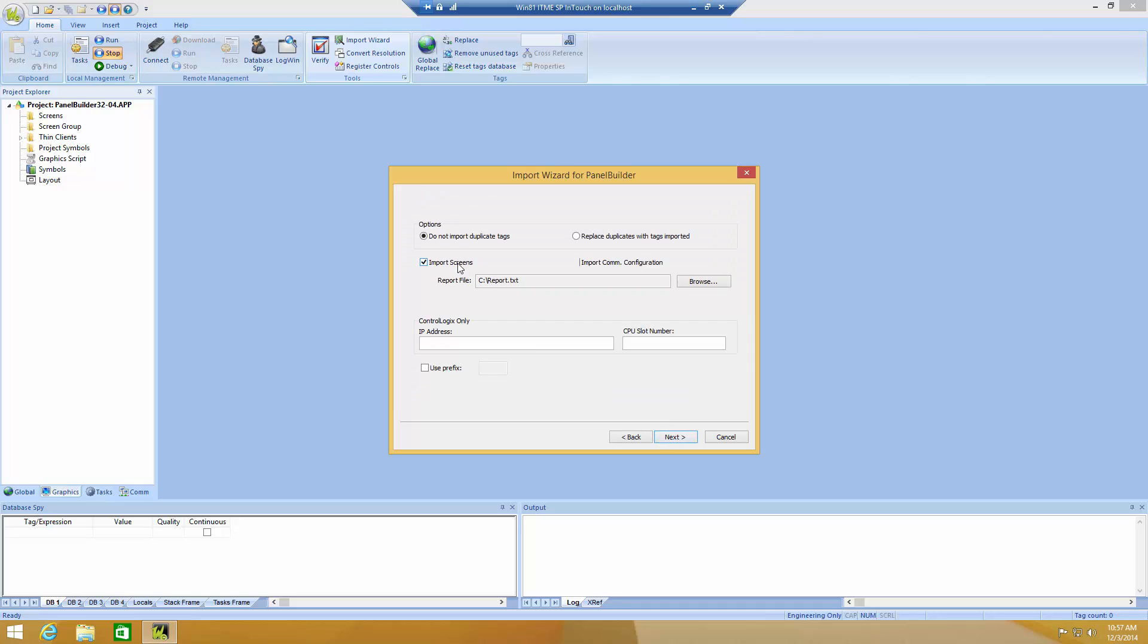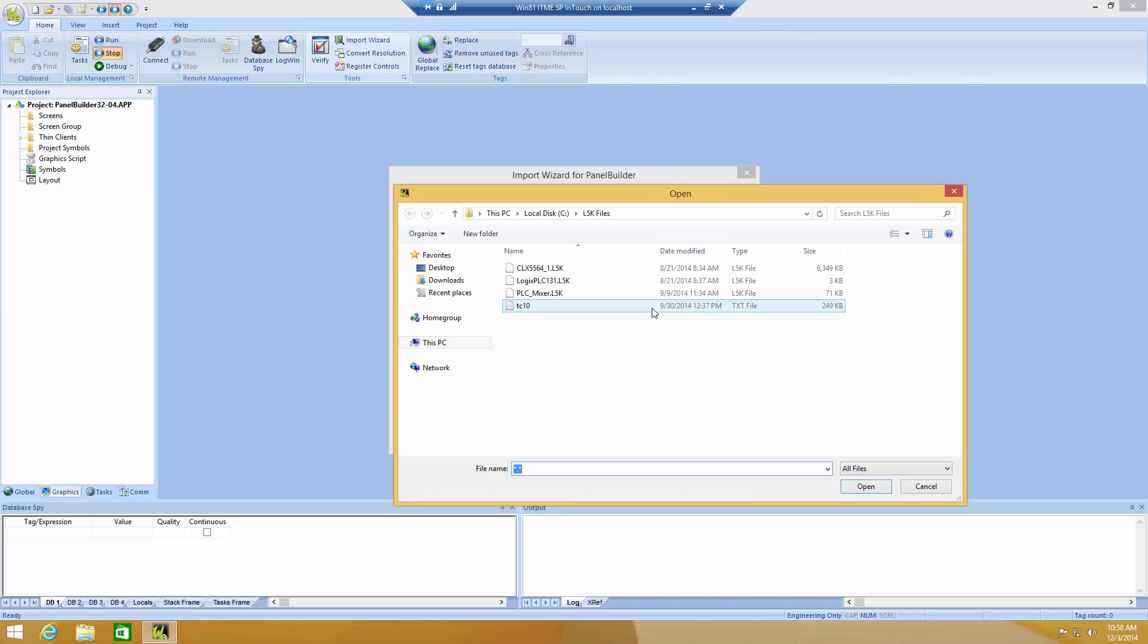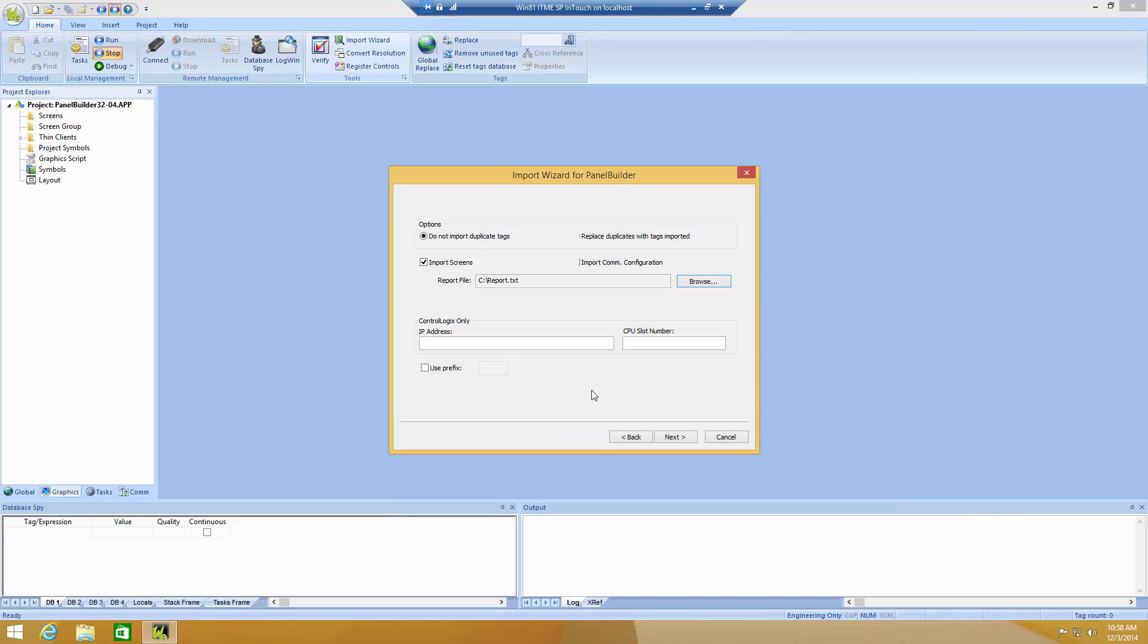Choose whether I want to import duplicate tags or not, whether I want to have screens and communication configuration. I choose my report file, which is the one I exported from PanelBuilder32 earlier. I give the PLC an IP address, a CPU slot number, and also, I like to use a prefix to make sure that these tags are unique. In this case, just call the PLC underscore to show the prefix.